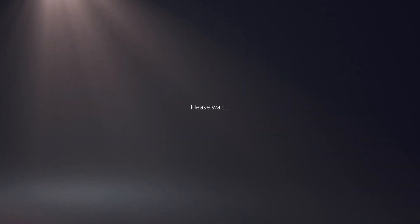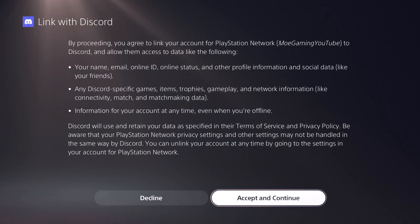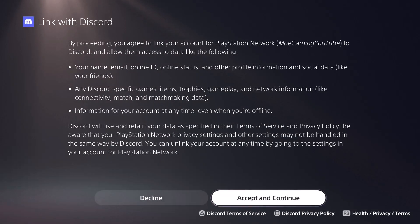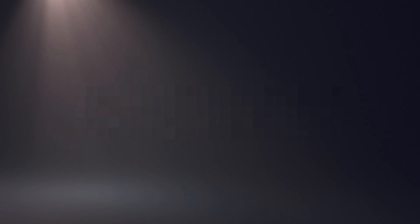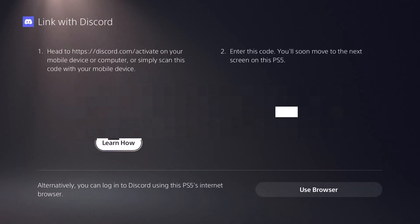You click link account, you sign in with your Discord account. You basically link the two accounts and that's basically it. It'll tell you, you know, you might sign in, all that other good stuff. You'd say accept and continue and then you're in.